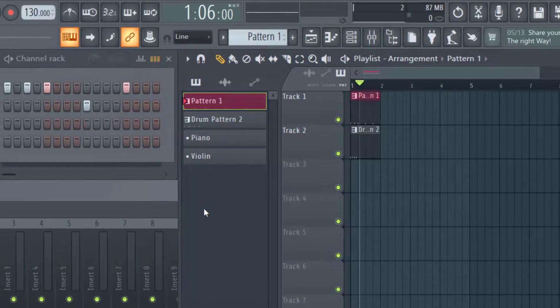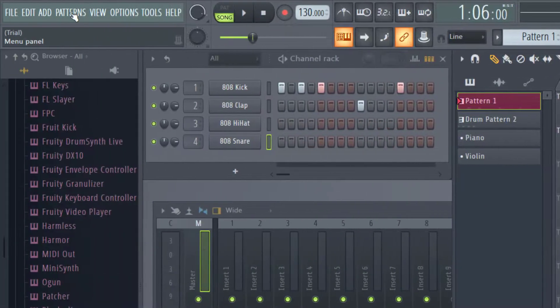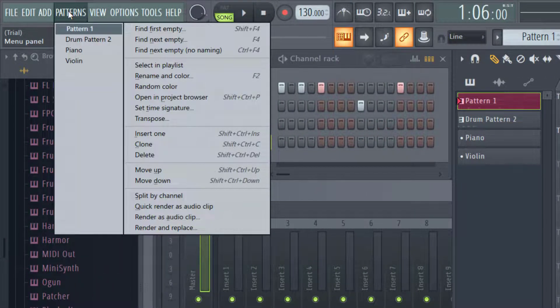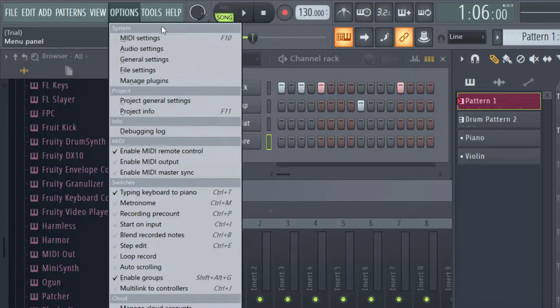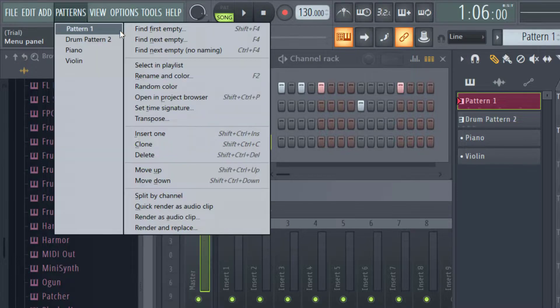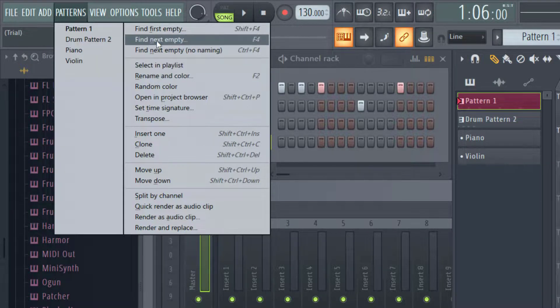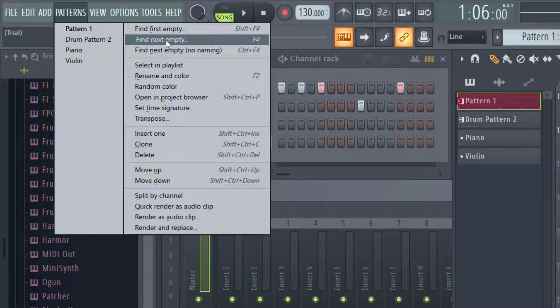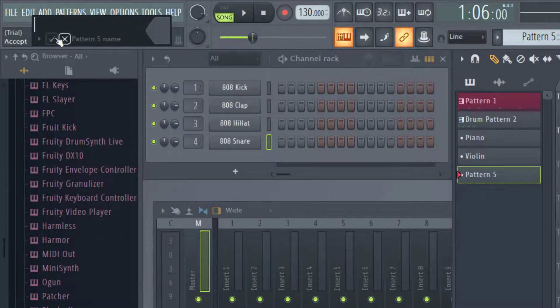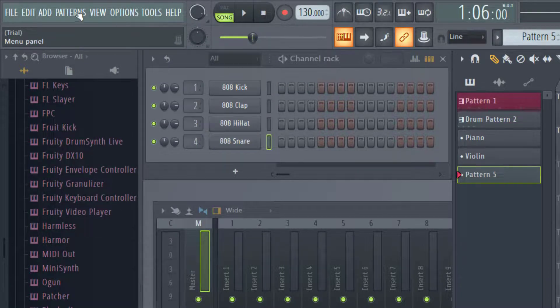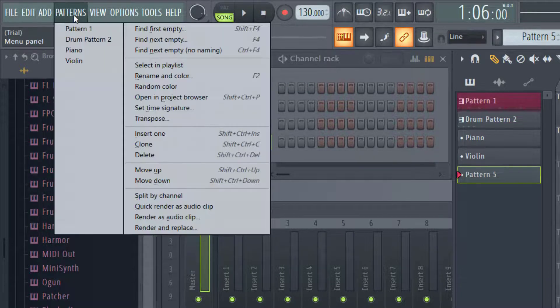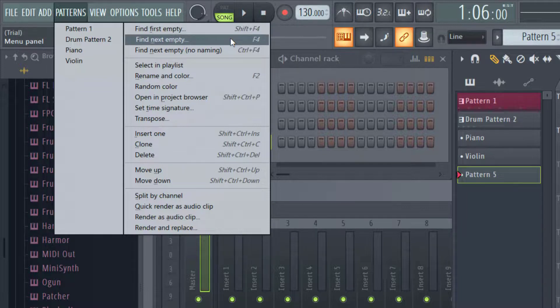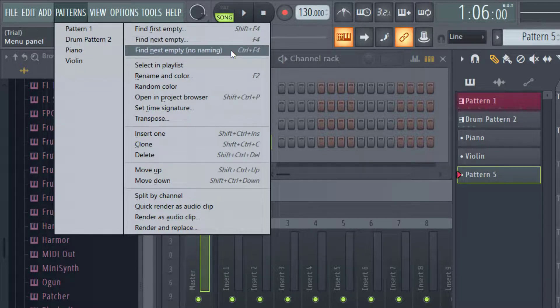One last way that you can add new patterns is to go up to the top left, click on patterns, and then it has the same dropdowns that we had before. So you can go ahead and click on find next empty. And there are shortcuts there as well that you could use. So when you click on those patterns, you have find first empty. You can do shift plus F4 or just F4 for the find next empty.